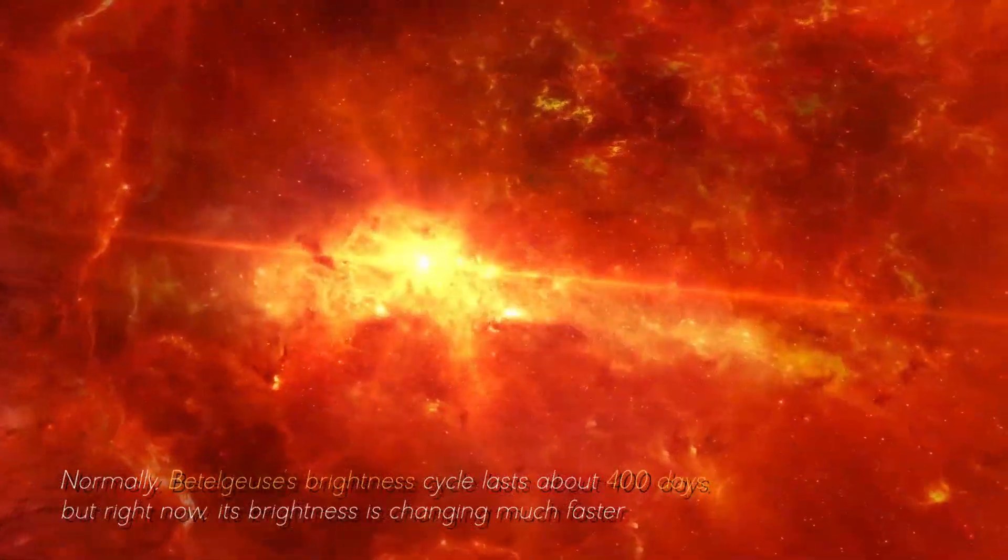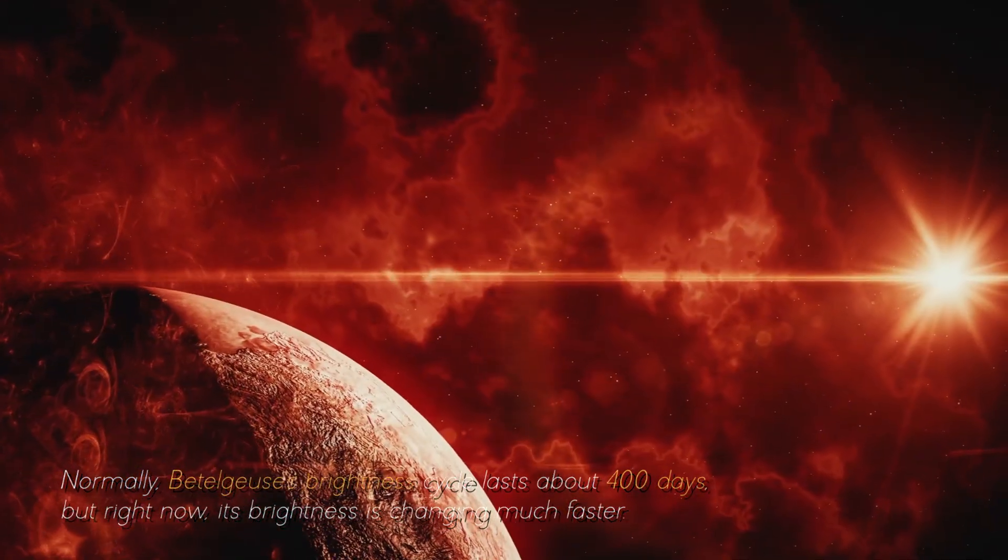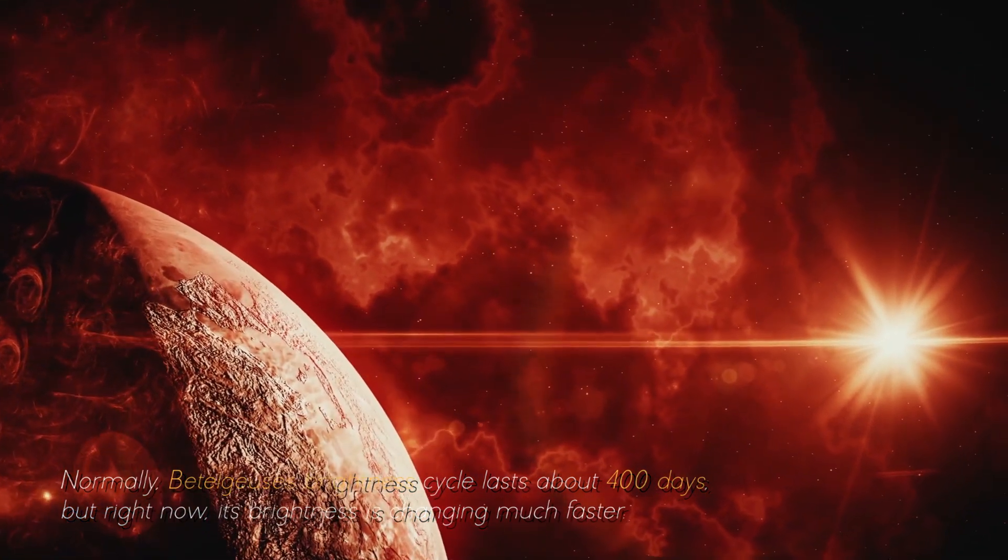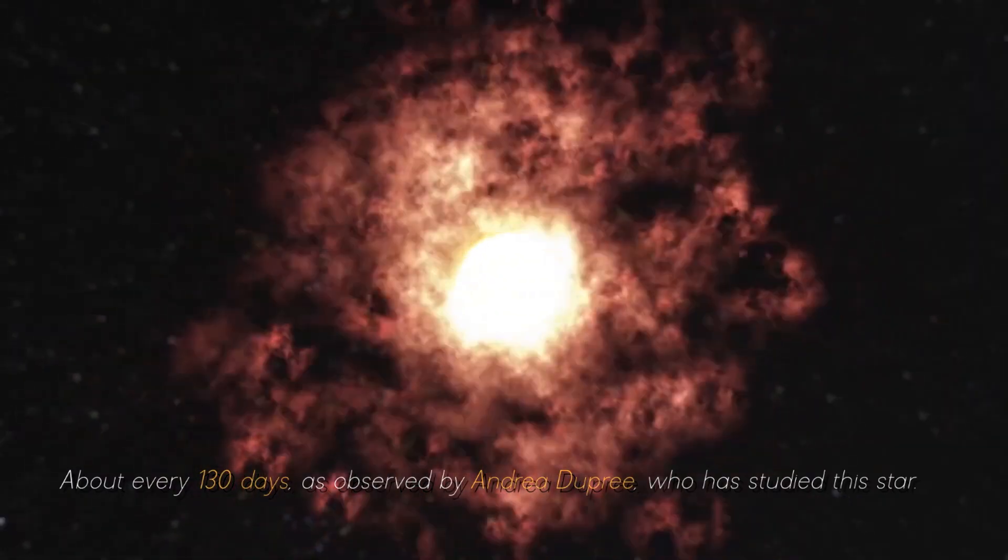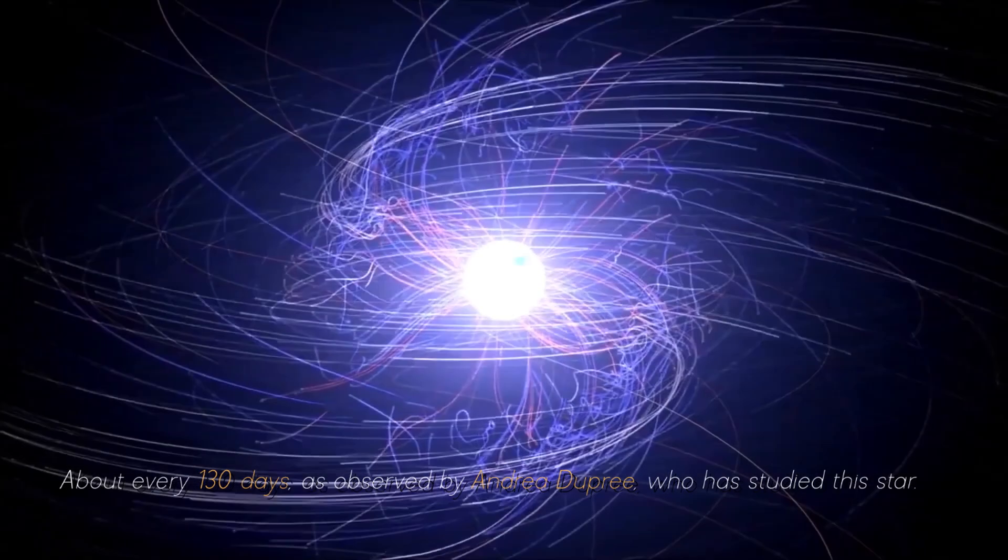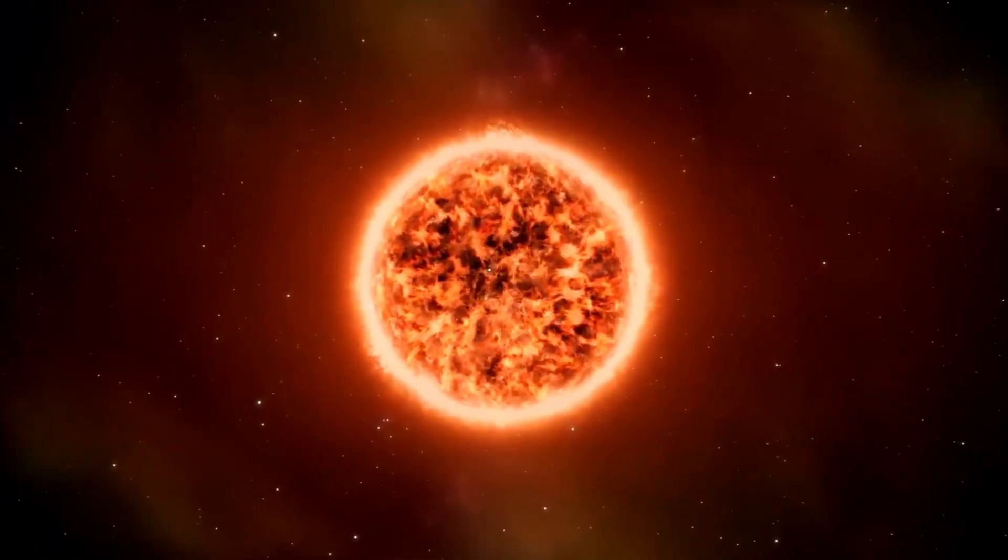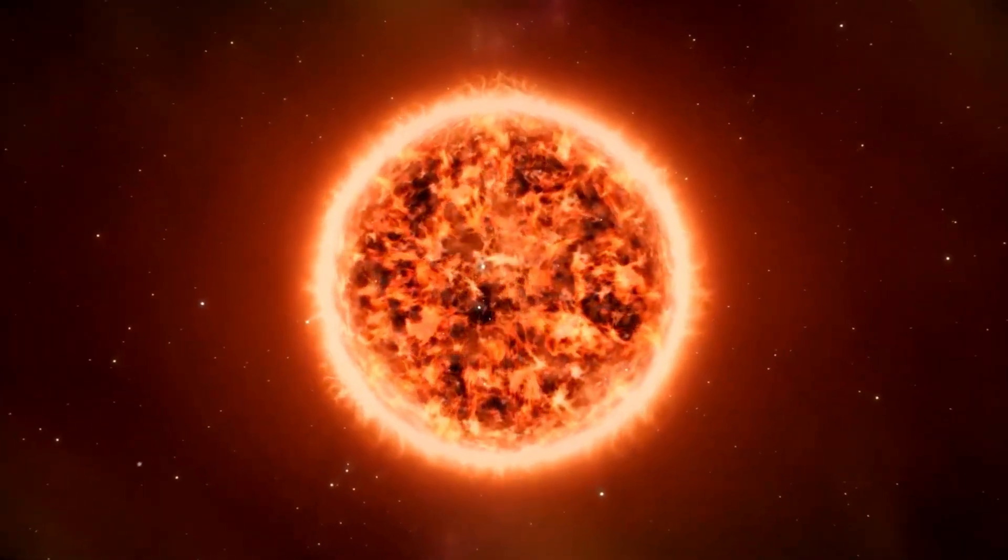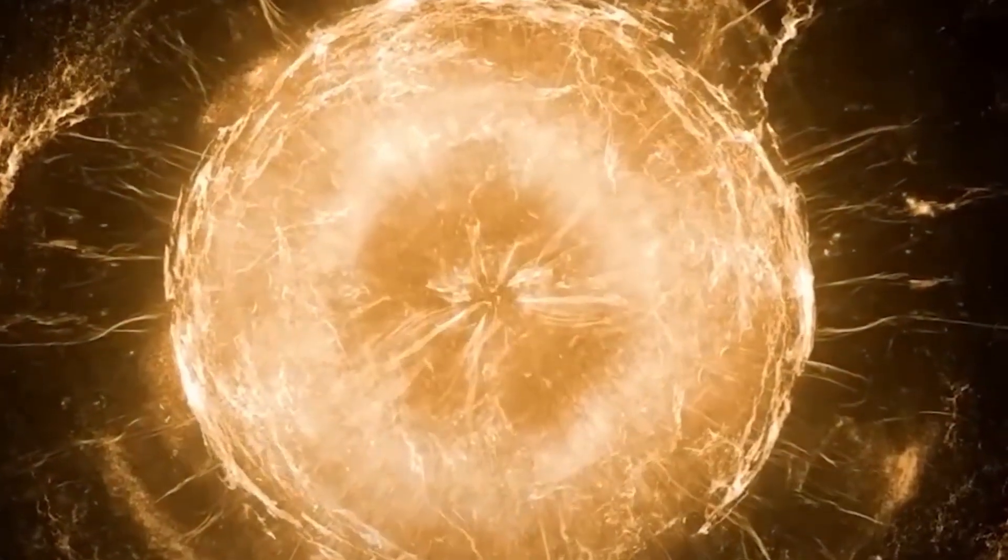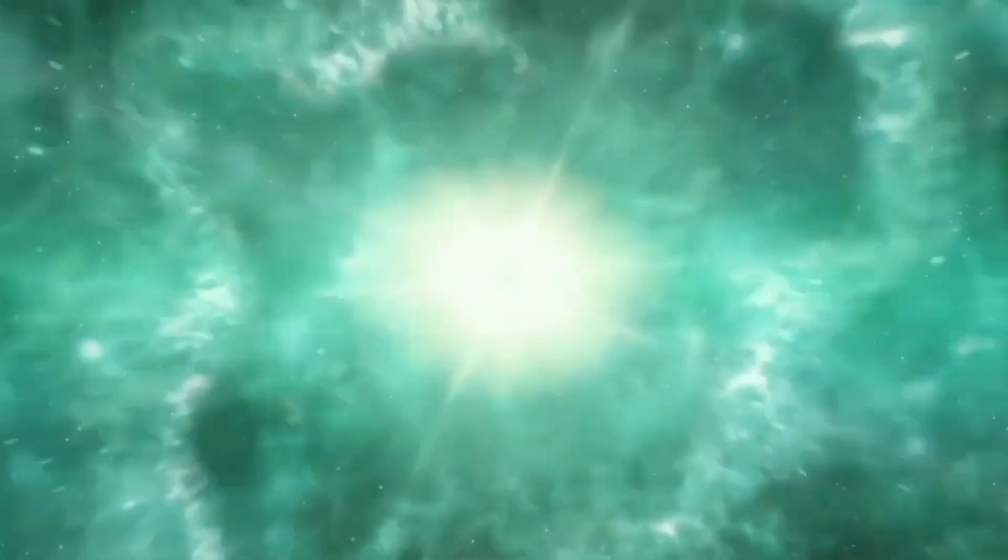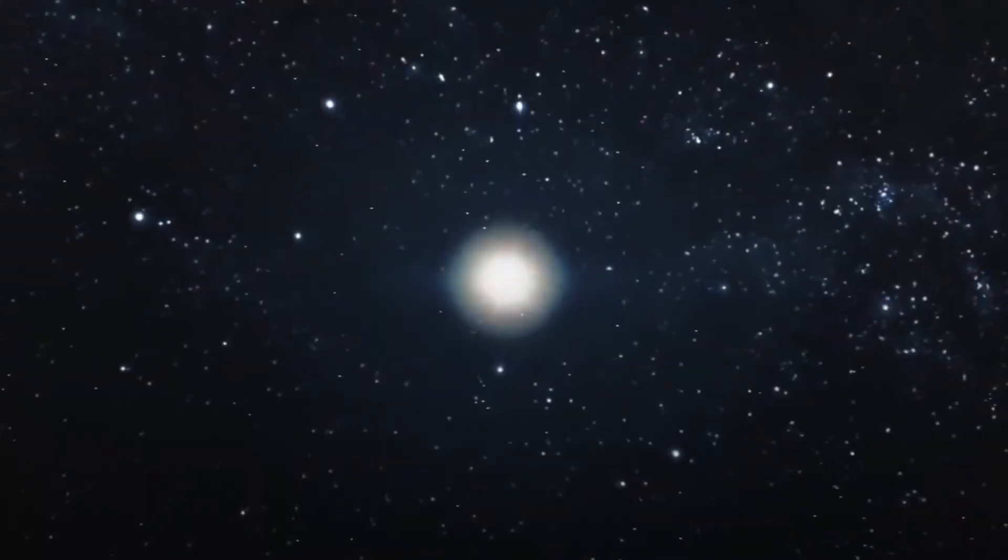Normally, Betelgeuse's brightness cycle lasts about 400 days, but right now its brightness is changing much faster, about every 130 days, as observed by Andrea Dupree, who has studied this star. This unusual behavior began in 2019 after Betelgeuse ejected some of its outer atmosphere with force. These brightness changes are not typical for Betelgeuse, but does that mean that this star is on its way to exploding into a supernova?